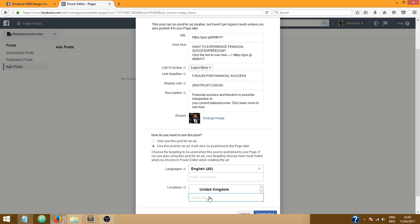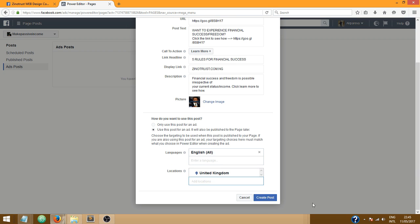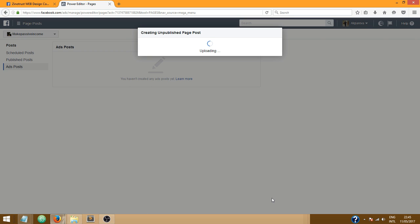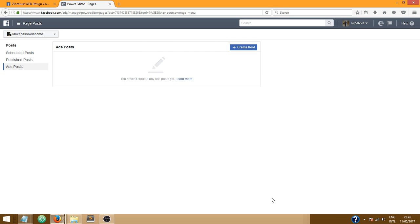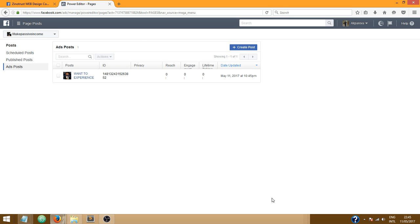There's United Kingdom, just for the purpose of this tutorial. Now I'm gonna click on create post. So I have successfully created a post. Now if you stop here your post is not gonna appear on your page, there's one more thing you need to do.